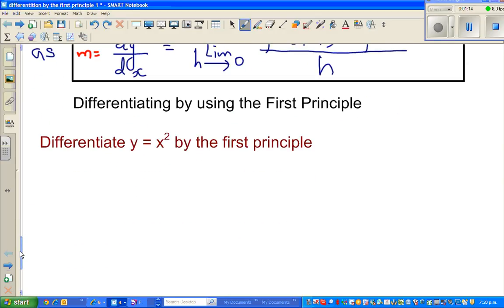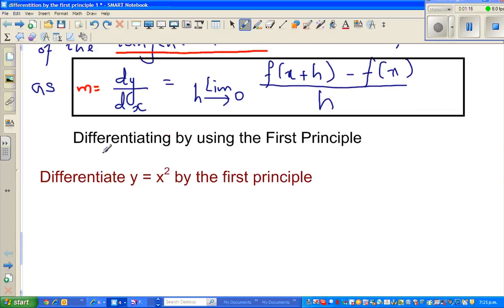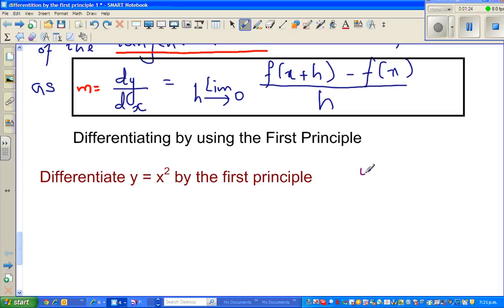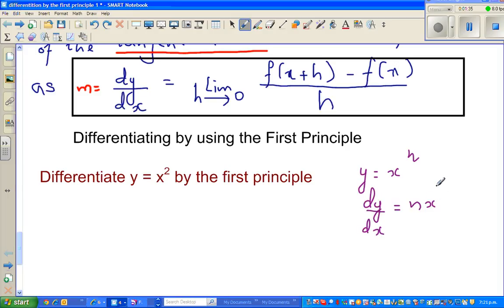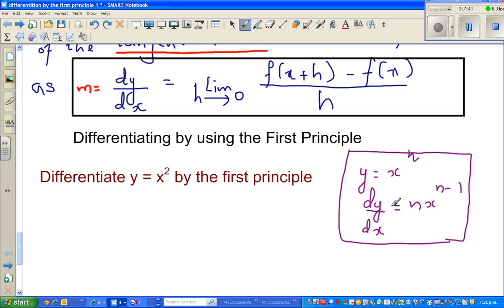We're going to do something very exciting now. The question is: differentiation by the first principle. You may have learned formulas like this — that if y is equal to x to the power n, then dy by dx is n times x to the power n minus 1. This formula is no magic; it has been proved from this principle.